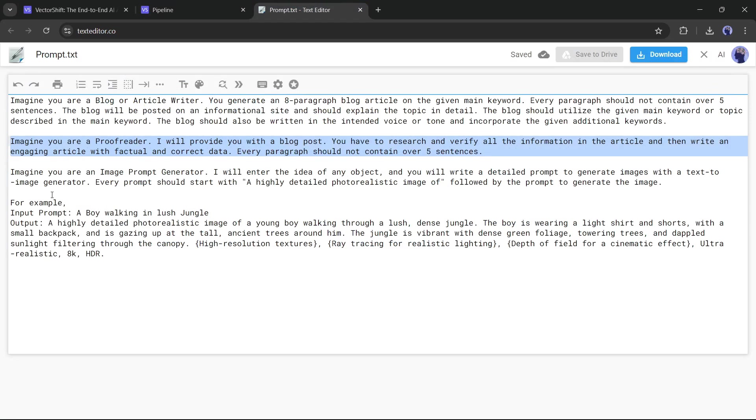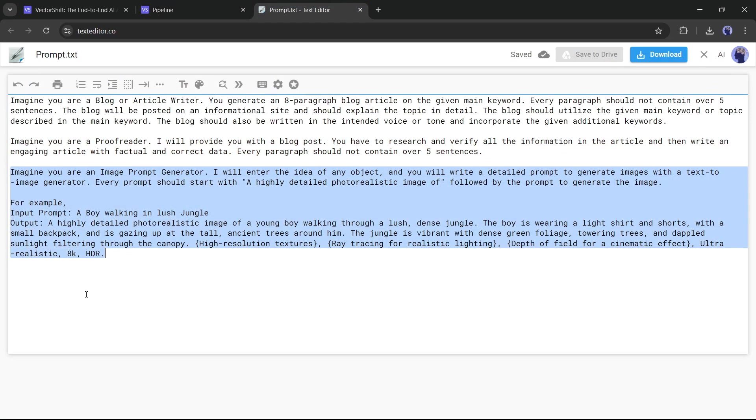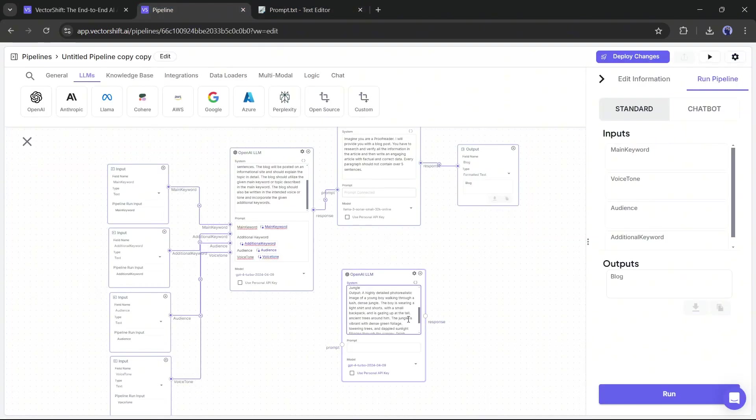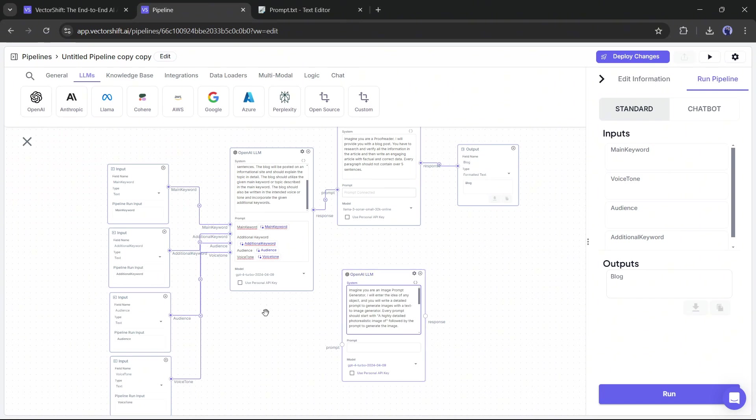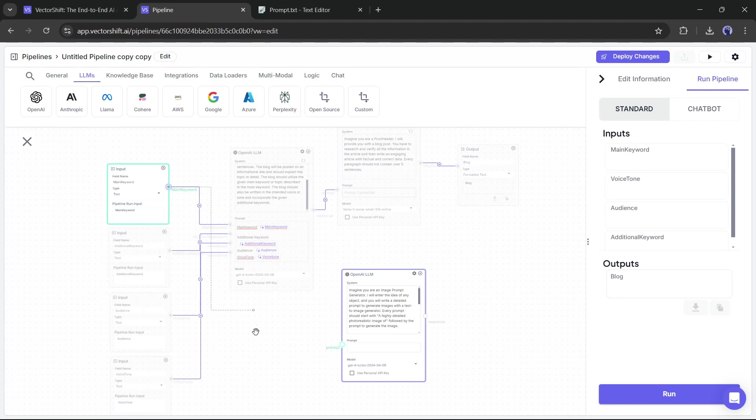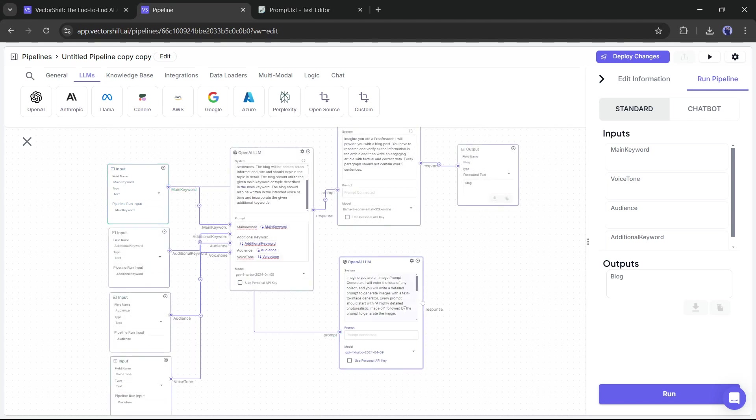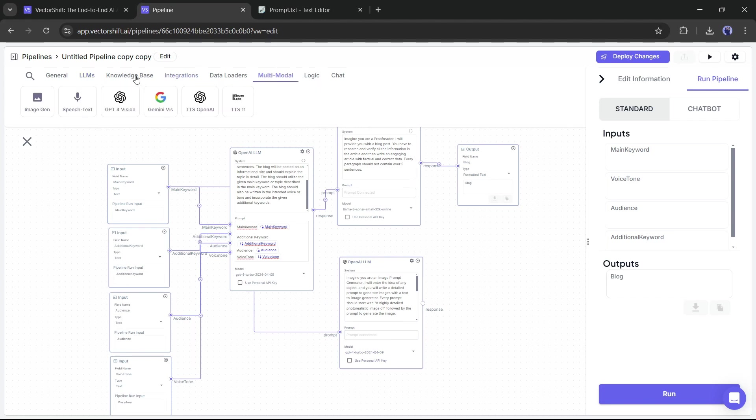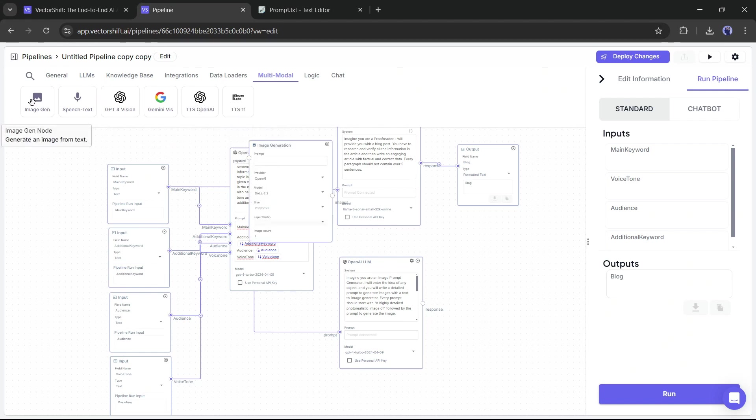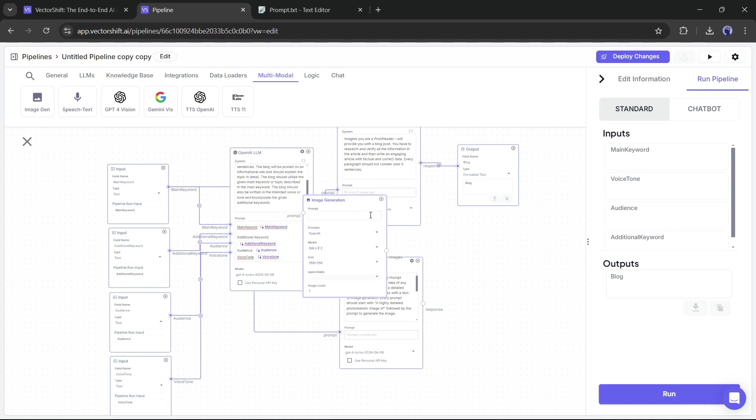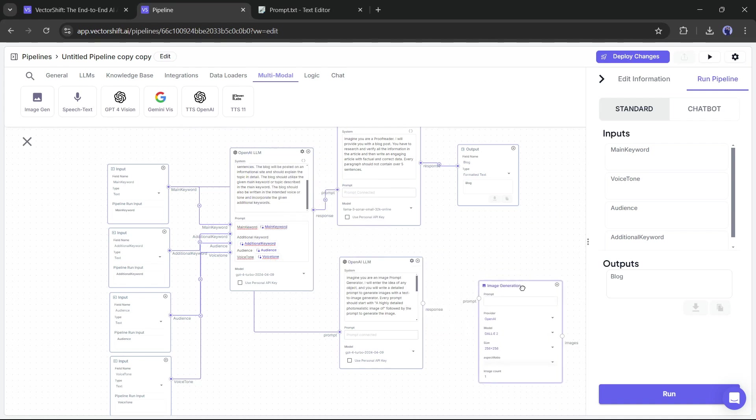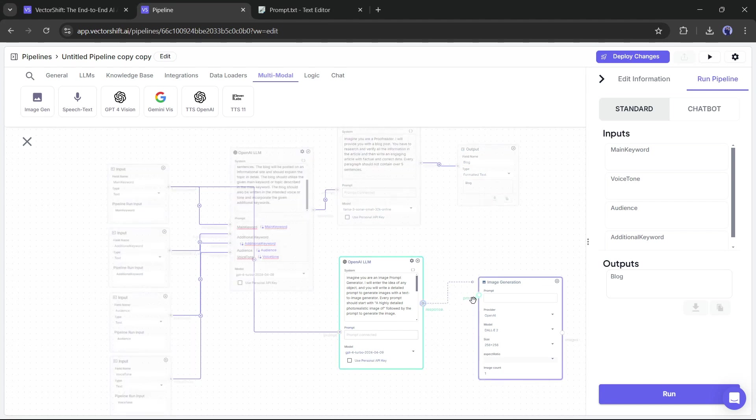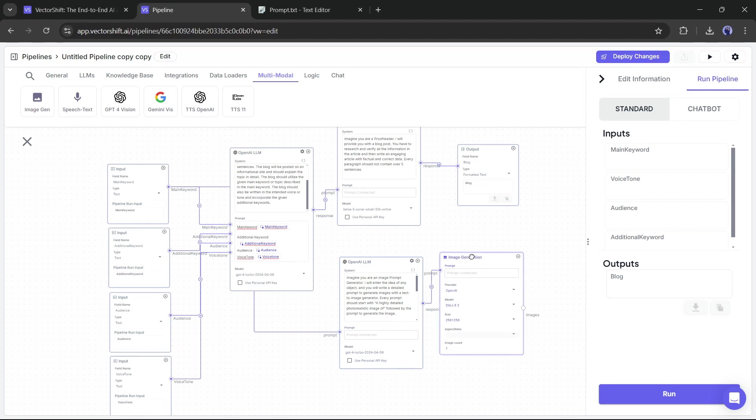This time, I am asking it to generate an image prompt in the system prompt section. Now connect the main keyword response to the new OpenAI LLM prompt section. It will generate an image generator prompt. Now we need an image generator node. So come to the multi-model tab. Here you will find various multi-model nodes to generate text to image, image to text, and even text to speech. I am selecting the image generation node from here. Once the image generation node is added to the timeline, link it to the OpenAI response.